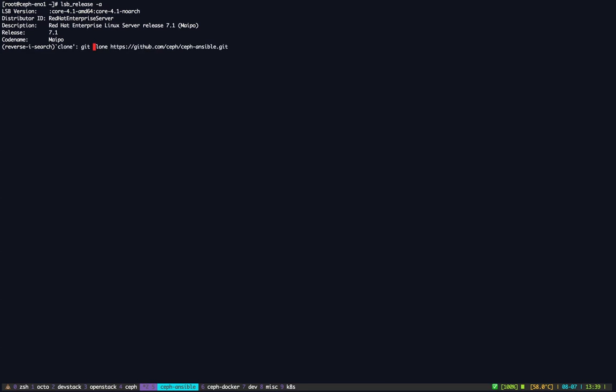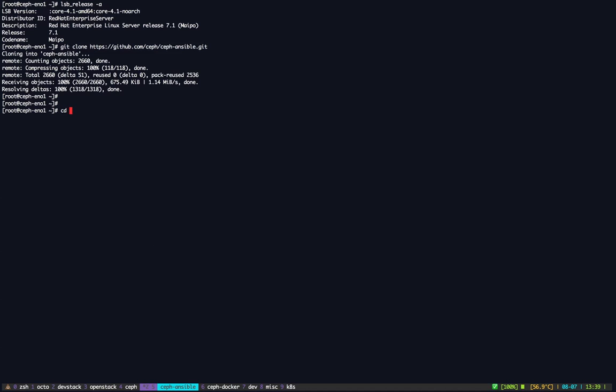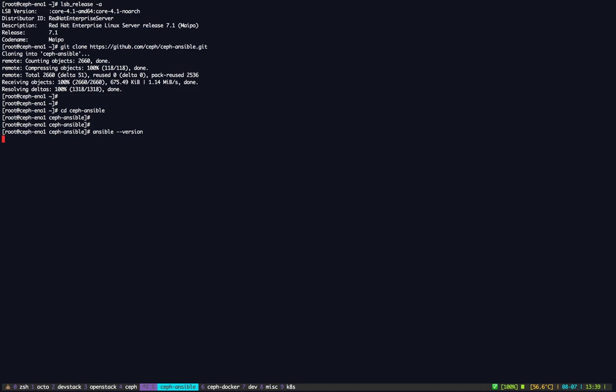So first let's clone the repo. Ceph tutorial assumes of course that you have Ansible installed on your machine. Currently I'm using 1.9.1 as an Ansible version.